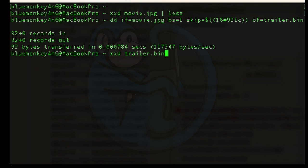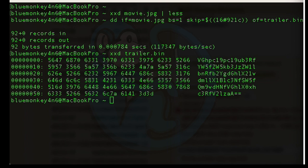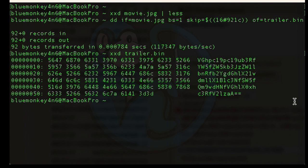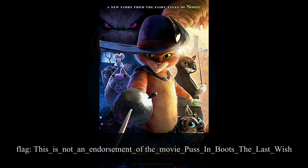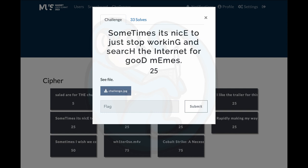And then lastly, I'm going to write out the output to a new file named trailer.bin. Looking at the resulting file, I see that the last two characters are equal equal, which from my experience means that the data is a base64 encoded data set. So I use the base64 decoder. I get the output of, this is not an endorsement of the movie Puss in Boots, The Last Wish. And so that's the flag.